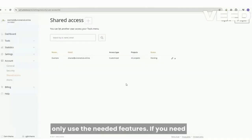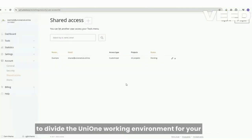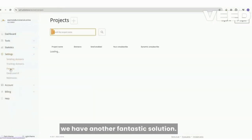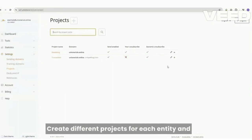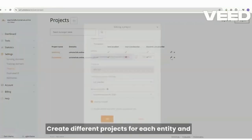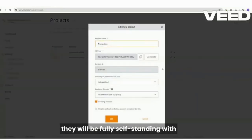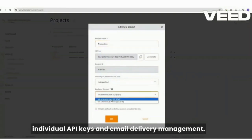If you need to divide the UniOne working environment for your colleagues or customers even more, we have another fantastic solution. Create different projects for each entity and they will be fully self-standing with individual API keys and email delivery management.